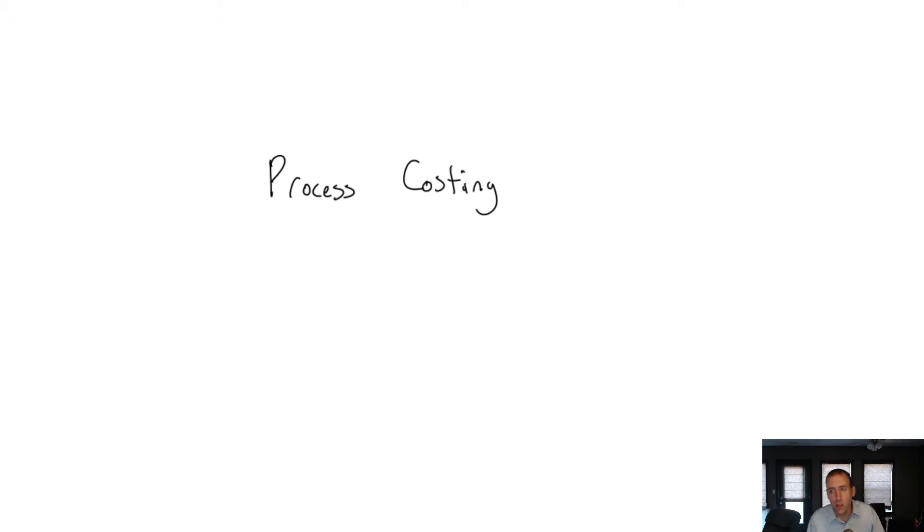Welcome to module four of our course. In this module we explore process costing.